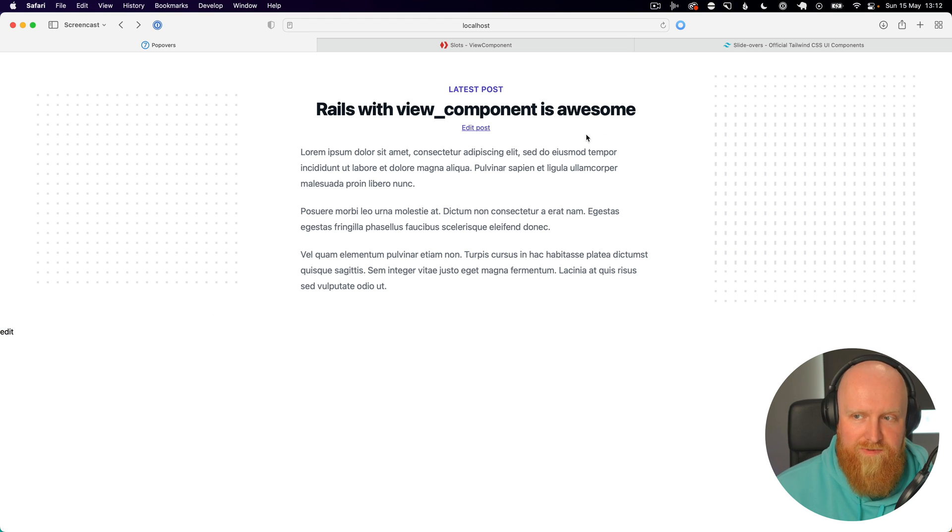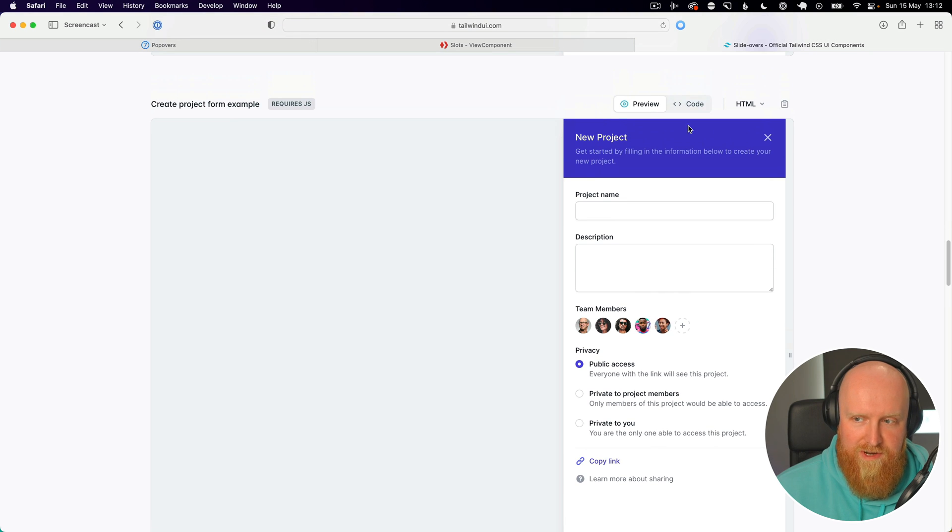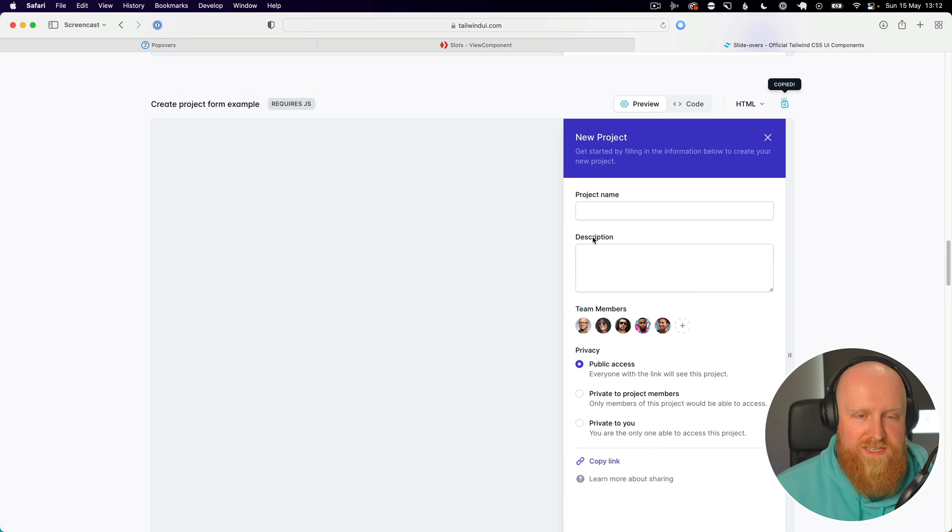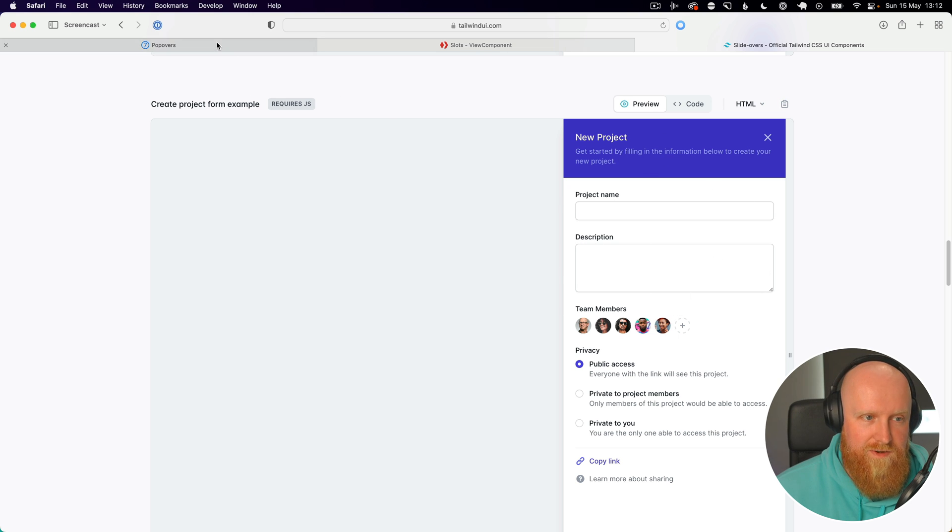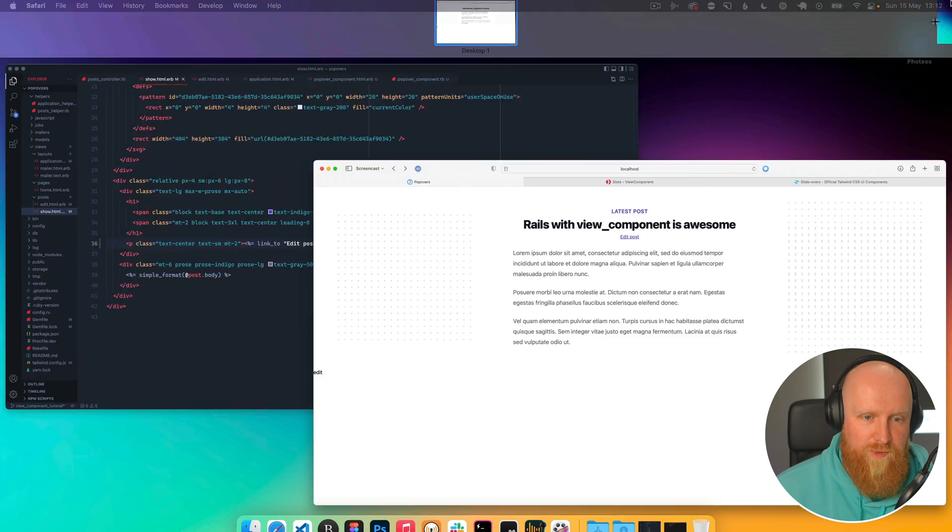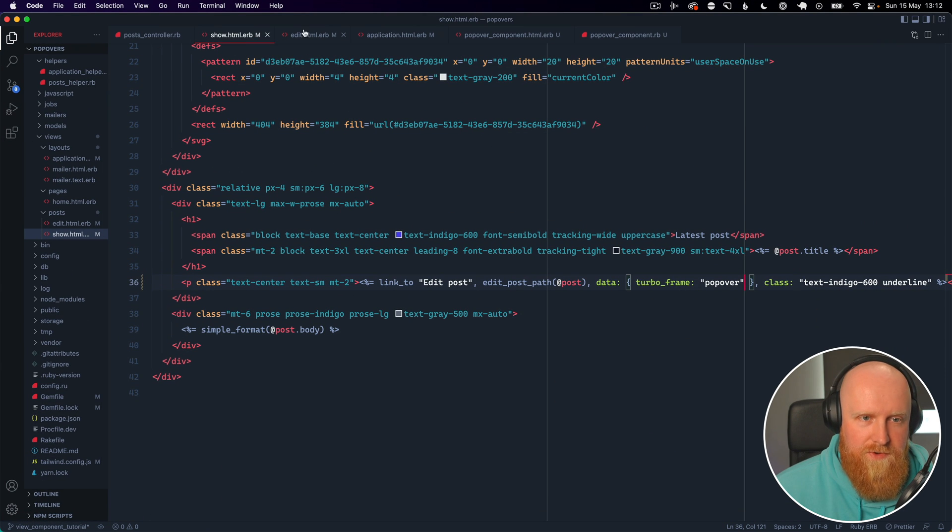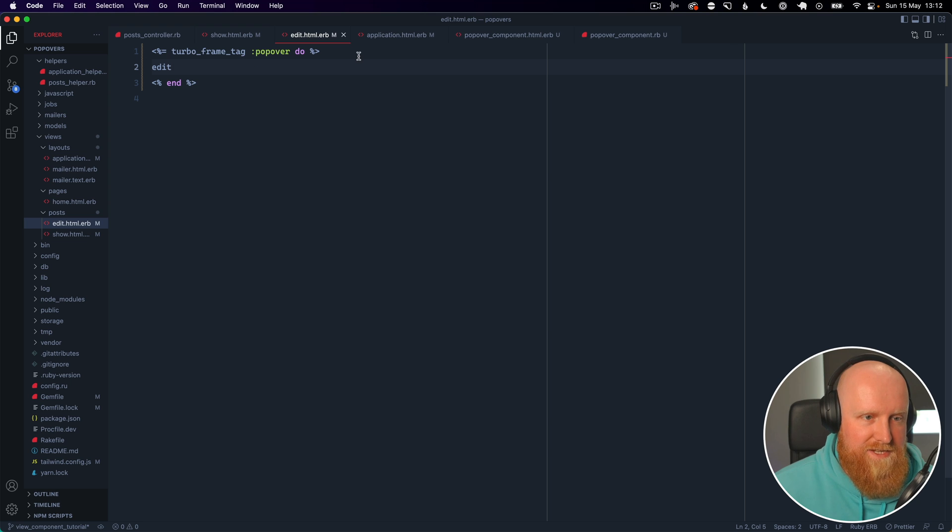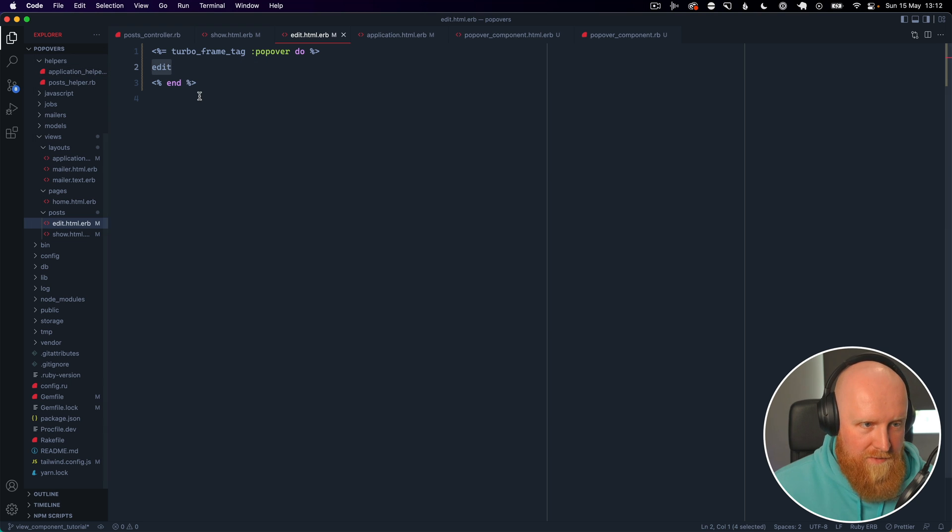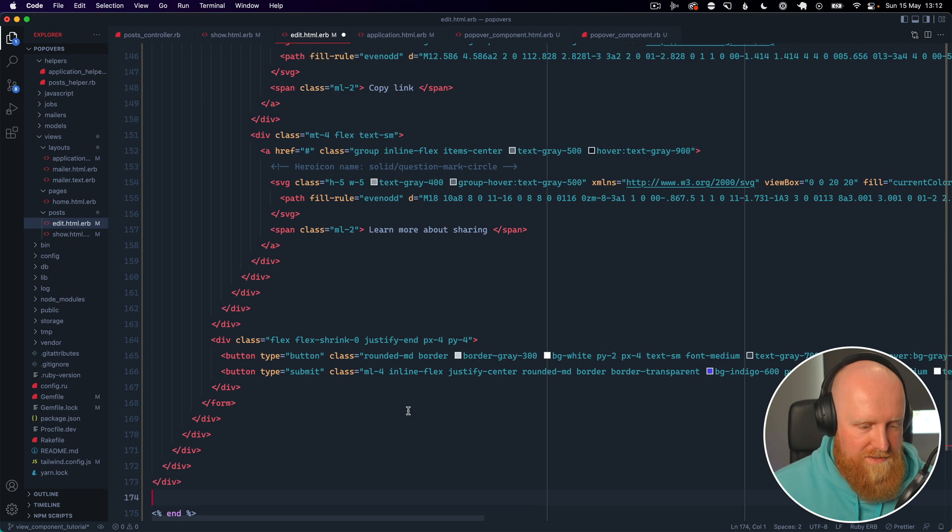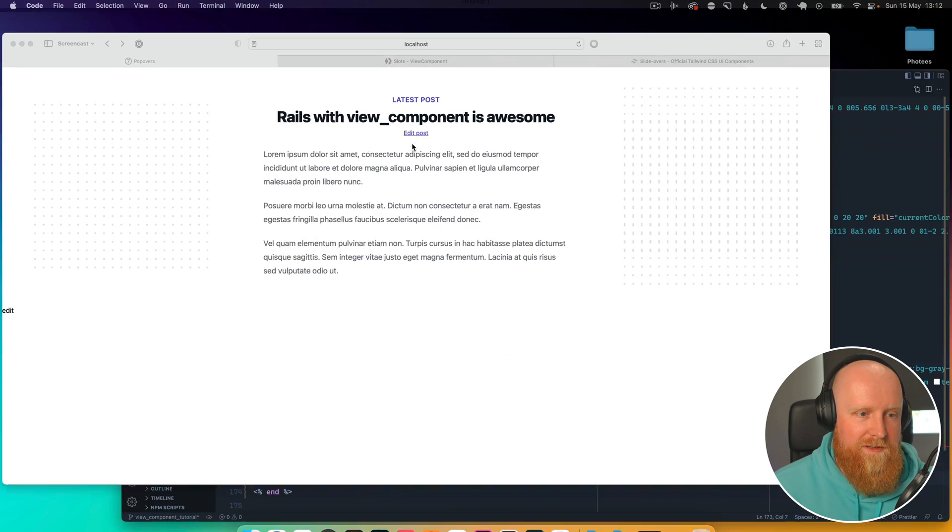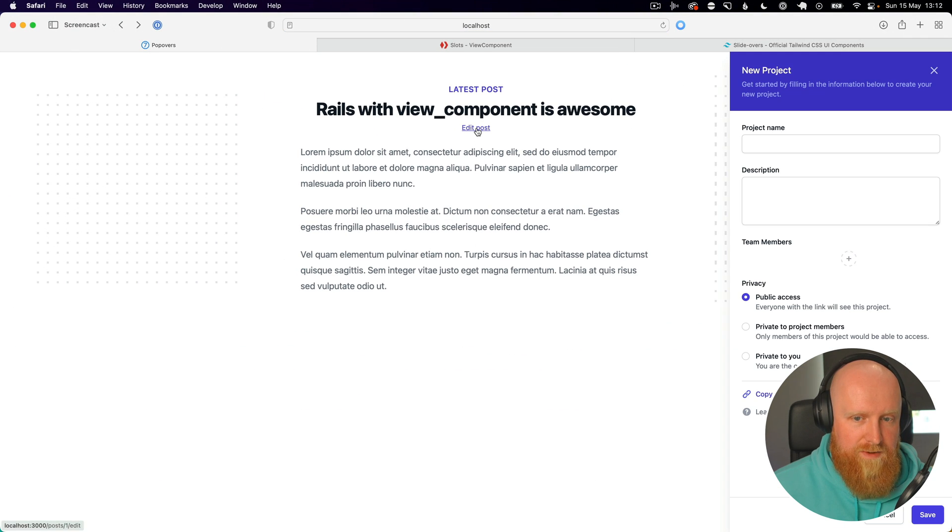So now what we need to do is make this styled like our popover. In our Tailwind UI we can go up here and hit copy on this HTML and that will give us all of this Tailwind styled code. So go back and go into the edit view and inside this turbo frame tag popover we can paste in this code and hit save. Now when we reload this page and hit edit post, you can see we get this popover which is awesome.